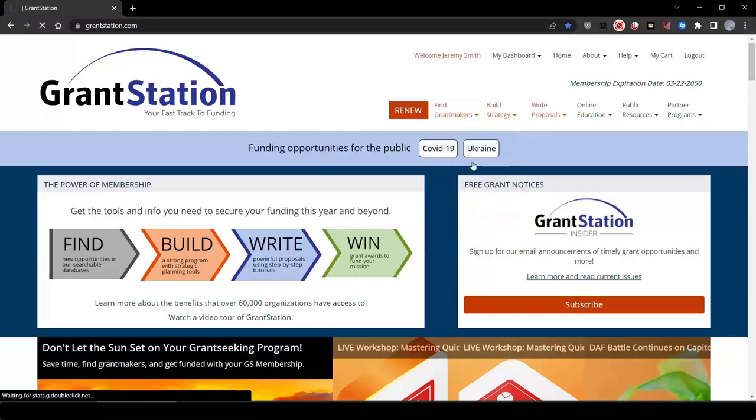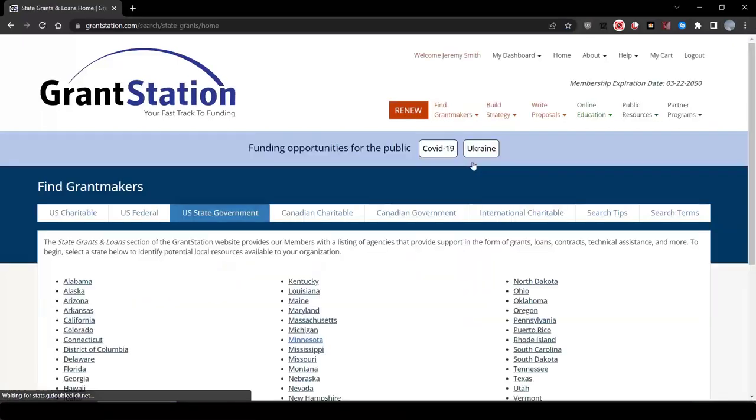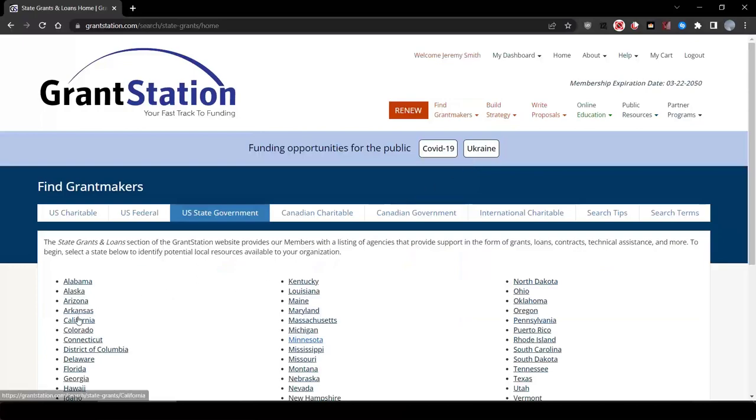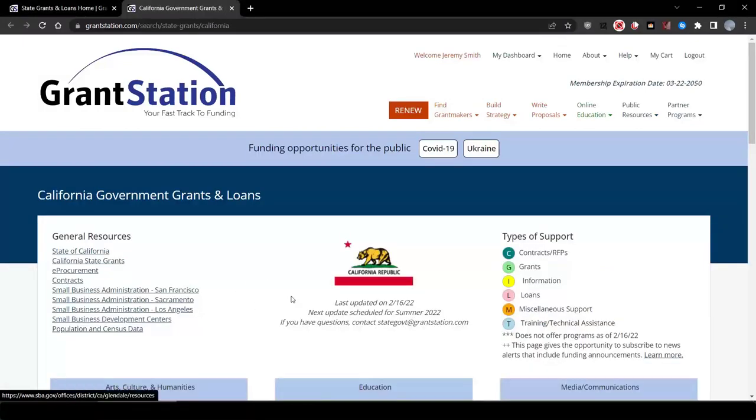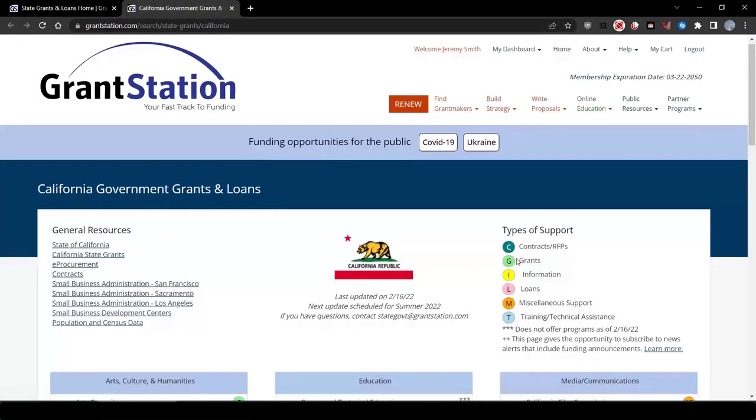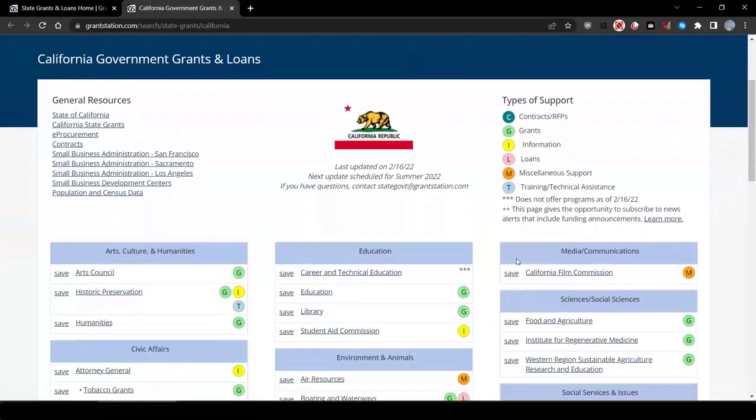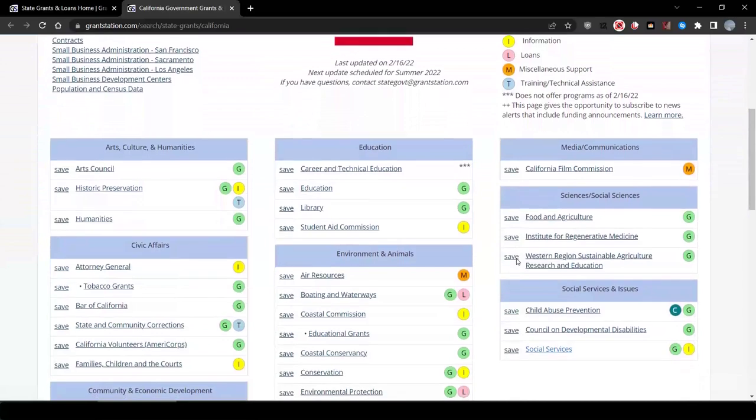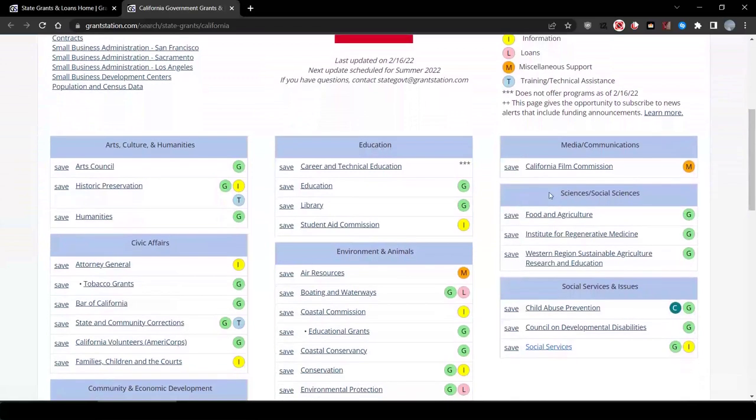Go to the U.S. State Government page, select California, and you'll immediately see that the state offers food and agriculture grants under Sciences and Social Services and Environment and Animals.